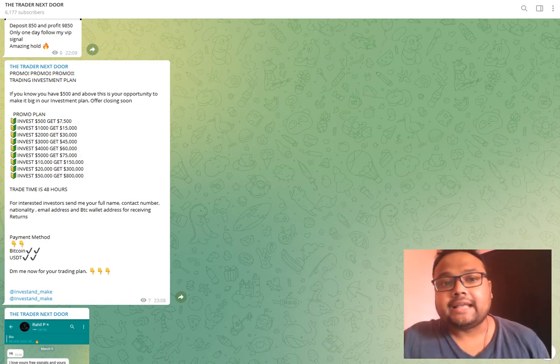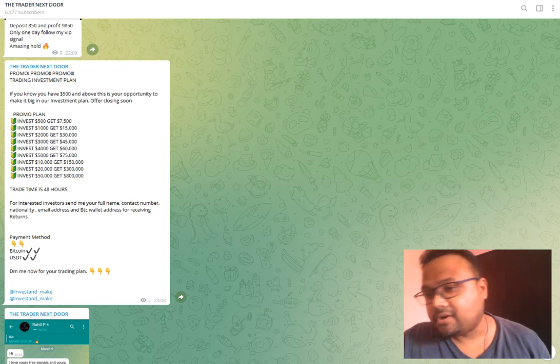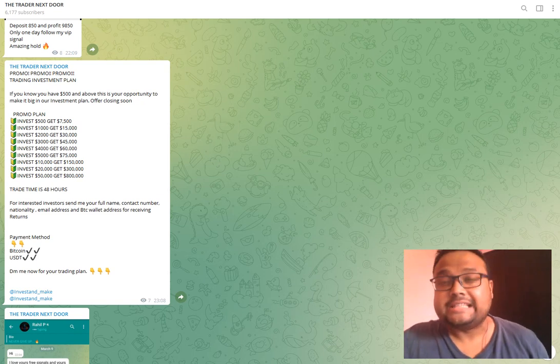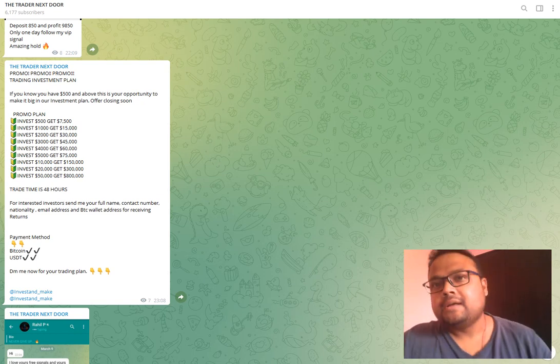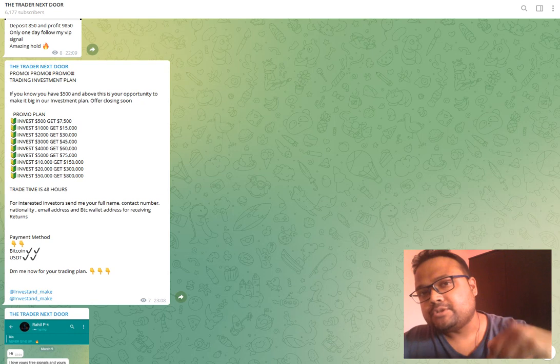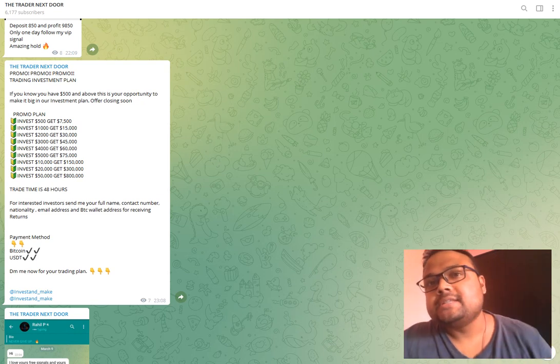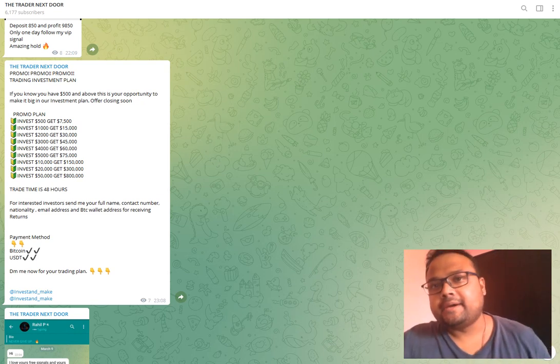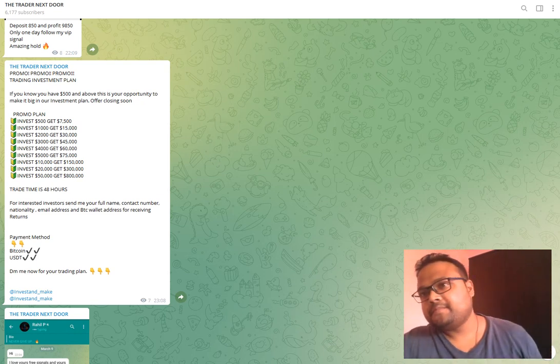Invest $500 and get $7,500 within just 48 hours. Is it possible? Please mark the channel as a scam. The link is in the description and please save others. Bye bye.